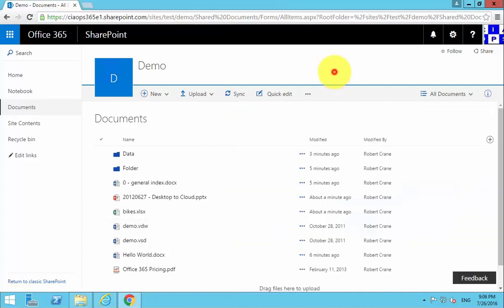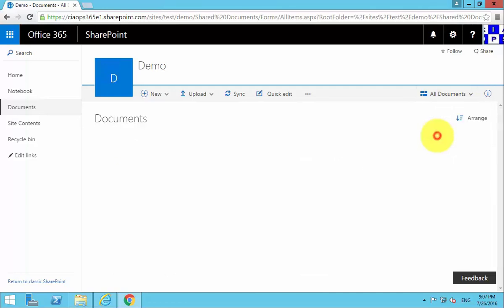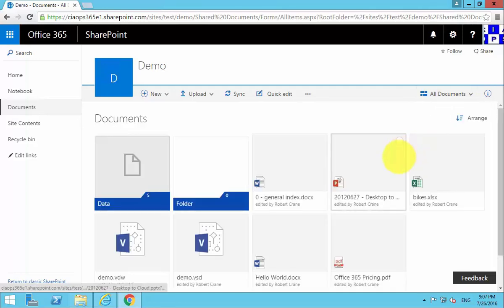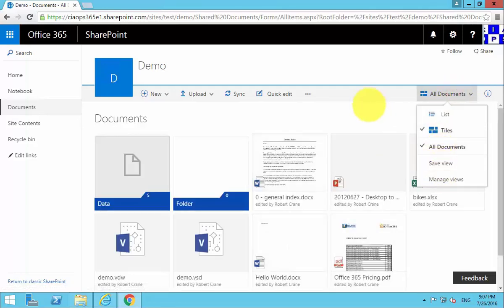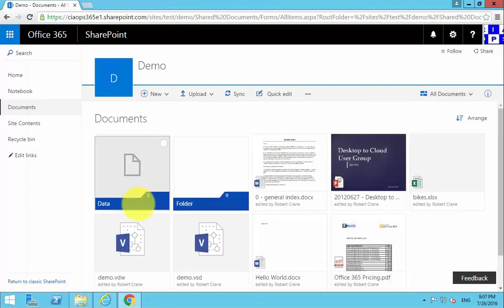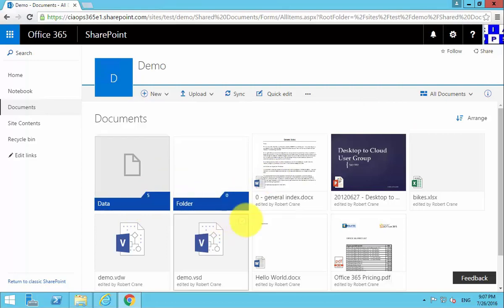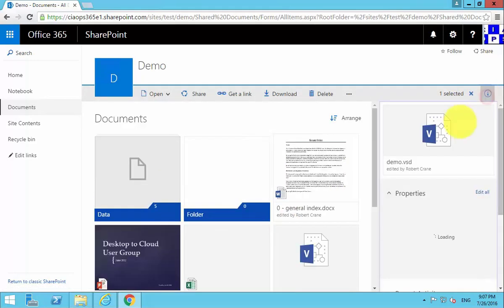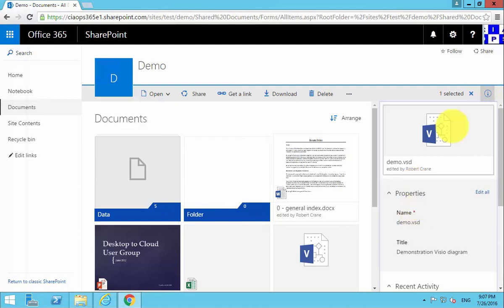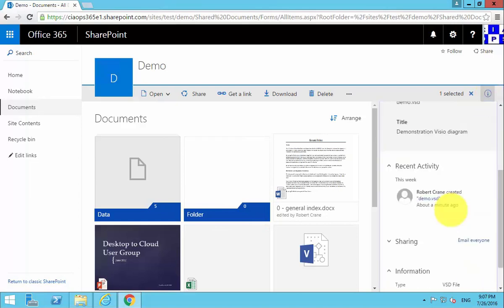So now that we've got our documents into our document library, what we can do here is change the tiles. We can look at the views, we can add additional columns, we can select individual files and look at their properties thanks to the details pane over here on the right.